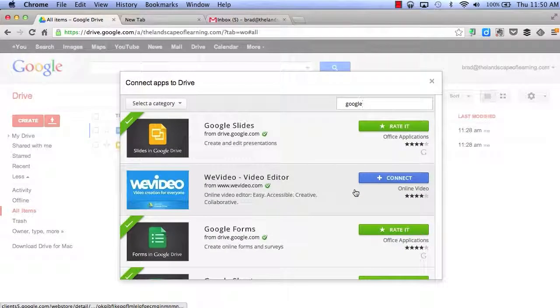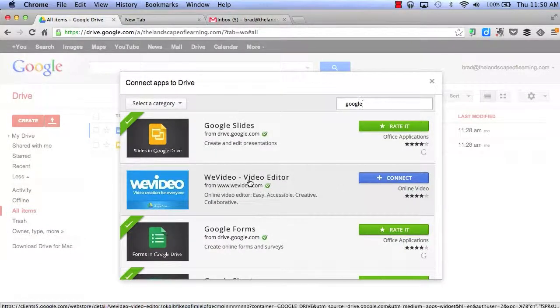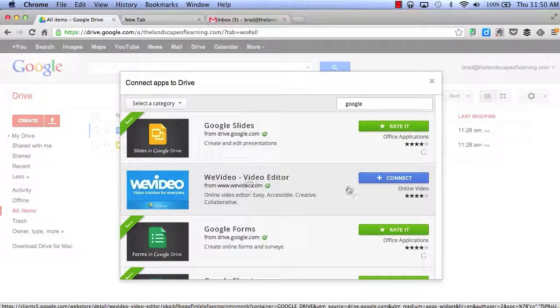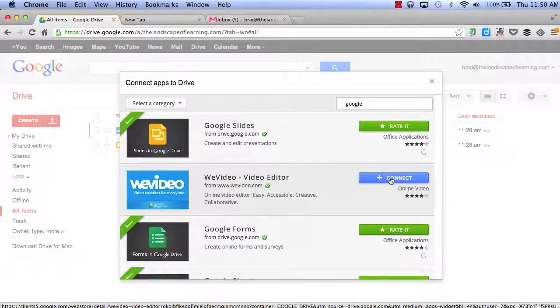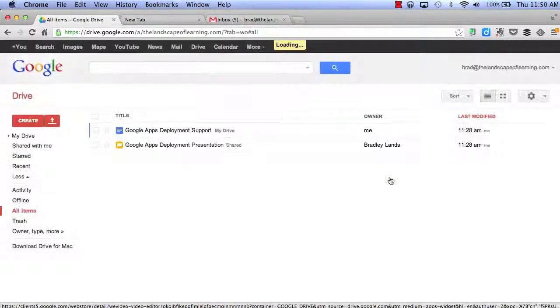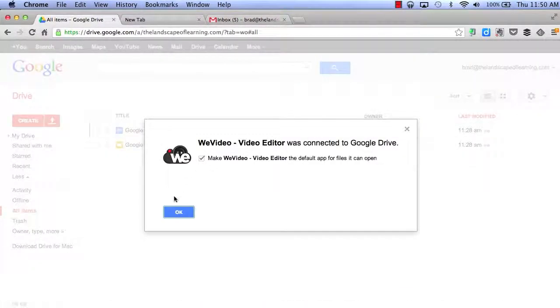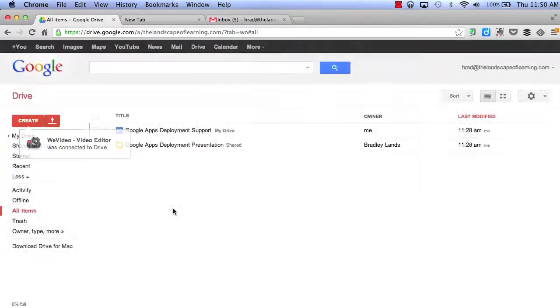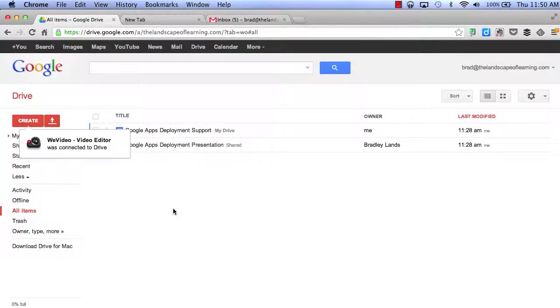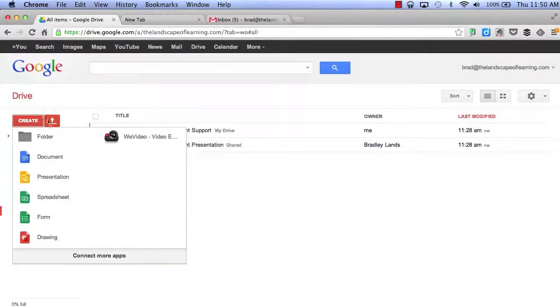So, if I want to connect WeVideo Video Editor, I can simply click Connect, click OK, and now WeVideo will appear right inside of Google Drive.